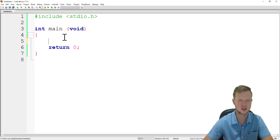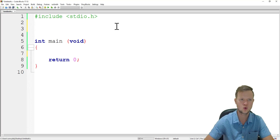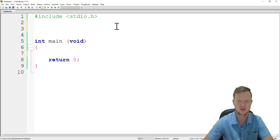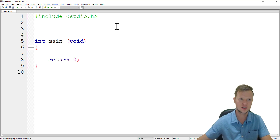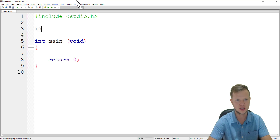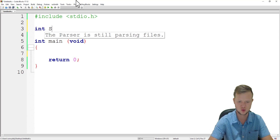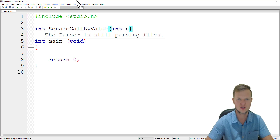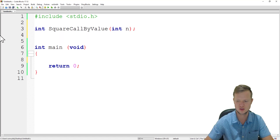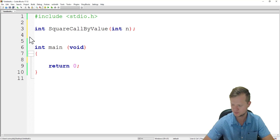Now we know the program is working and our template is good. We're going to create two functions: one will be our call by value function and the other will be our call by reference function. Both functions will determine the square of a value. We write function prototypes — the first is square call by value, sending a variable to this function.